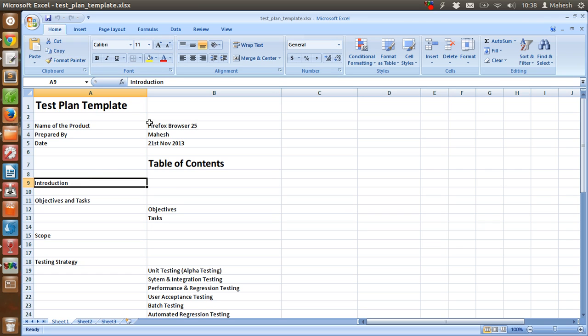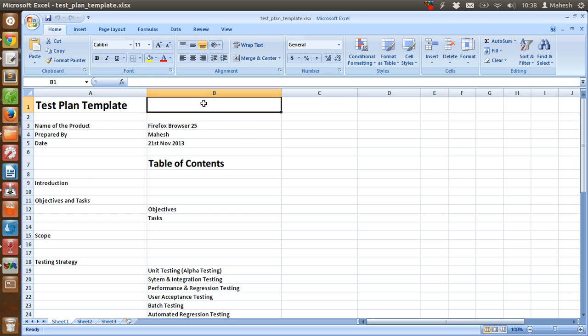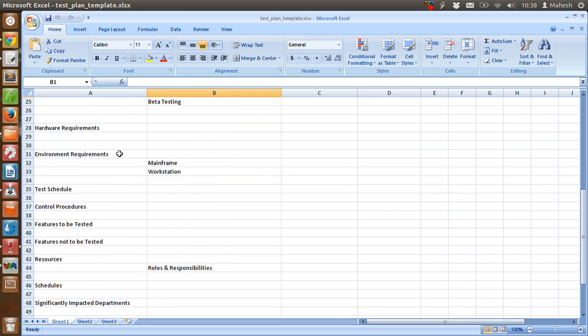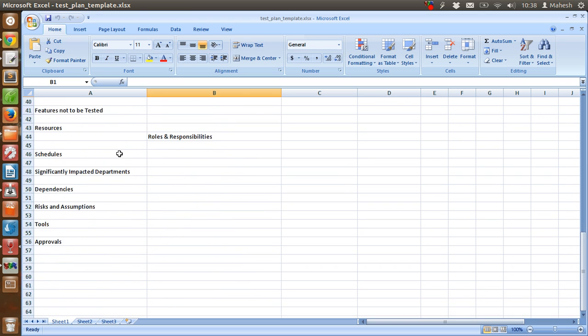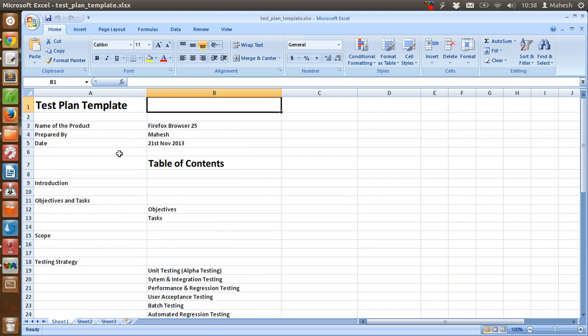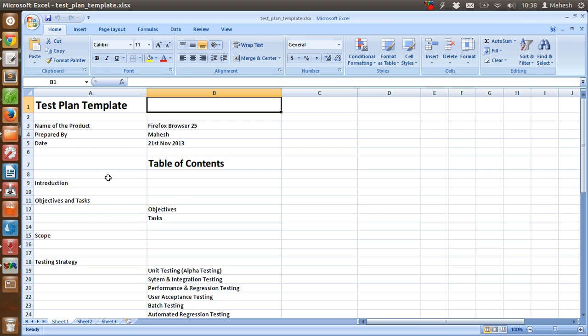Now what I have here in Excel application is sample test plan where I'm testing Firefox browser 25. And here are some of the criteria and the fields that you are going to include in the test plan. This is just a short intro, but when you are going to implement your own test plan, then you have to extend these fields.